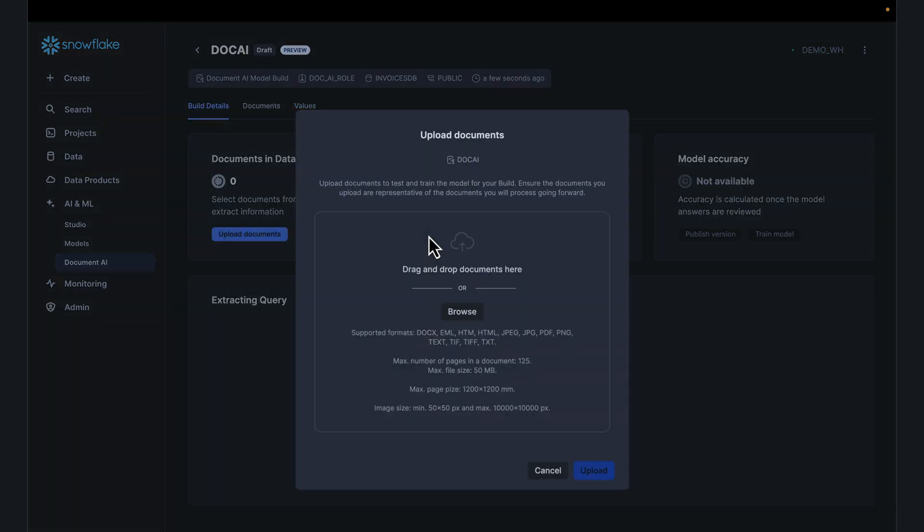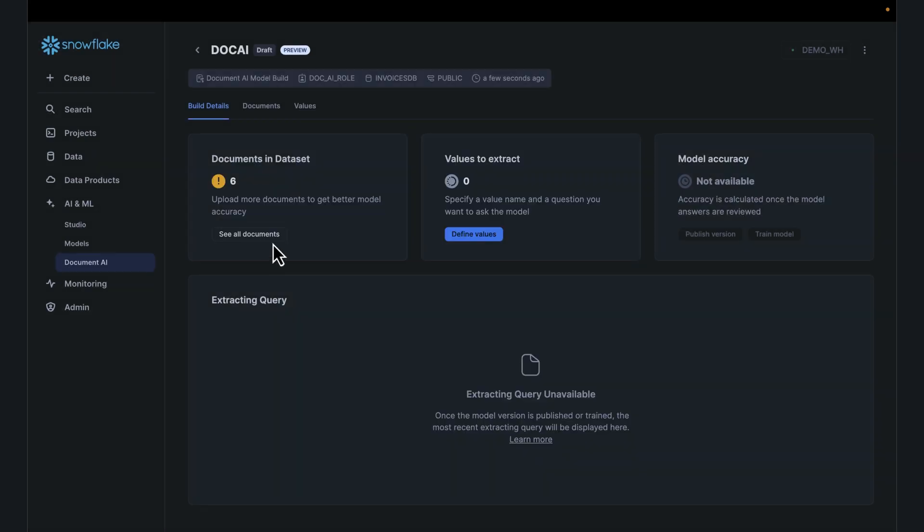I'm going to upload a couple of documents. Browse your local directory and get those documents uploaded. Typically one, two, three, four, five documents, as many as you need to actually train the model would be sufficient. Browse and get those uploaded. The sample data has all been uploaded.